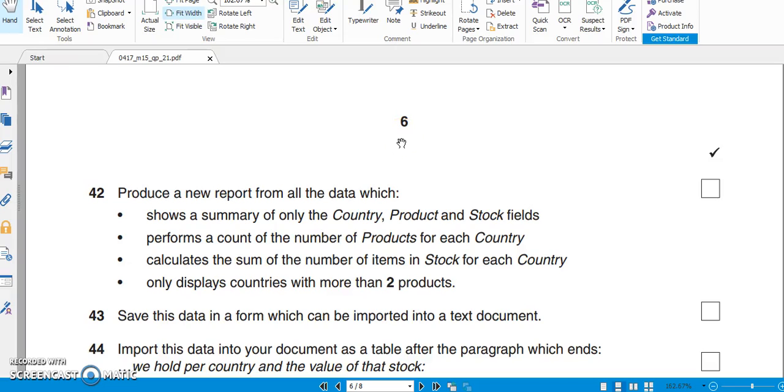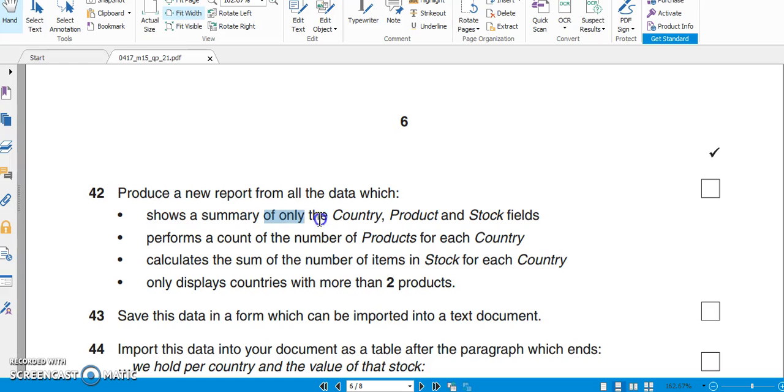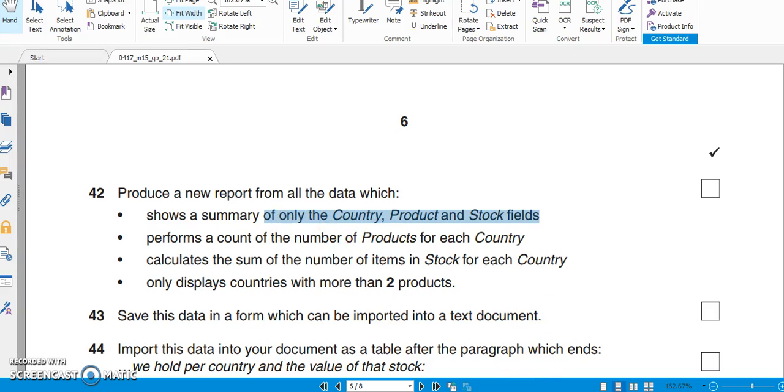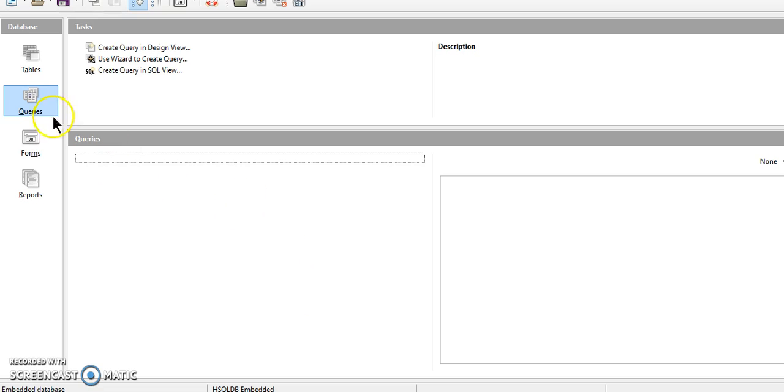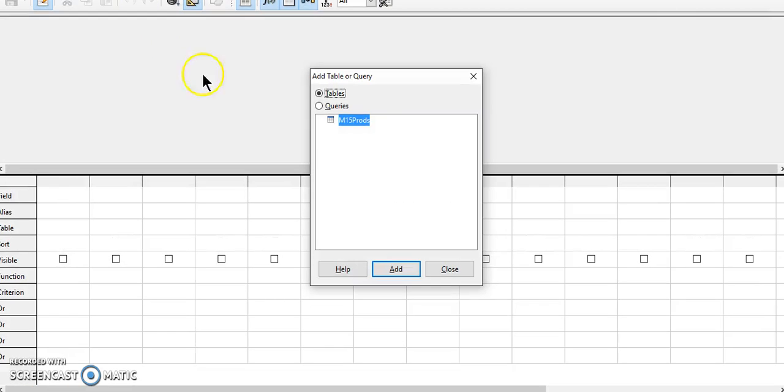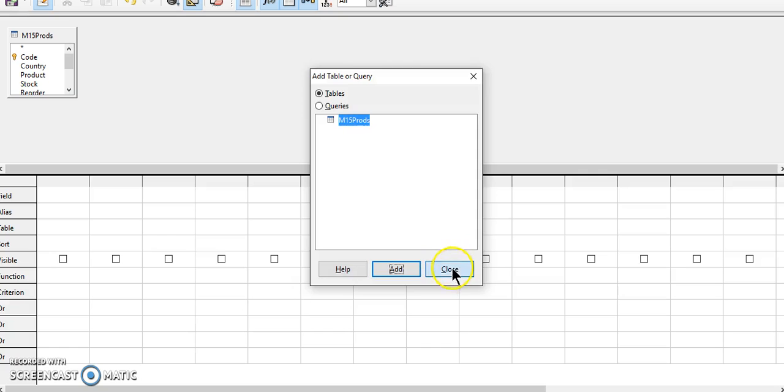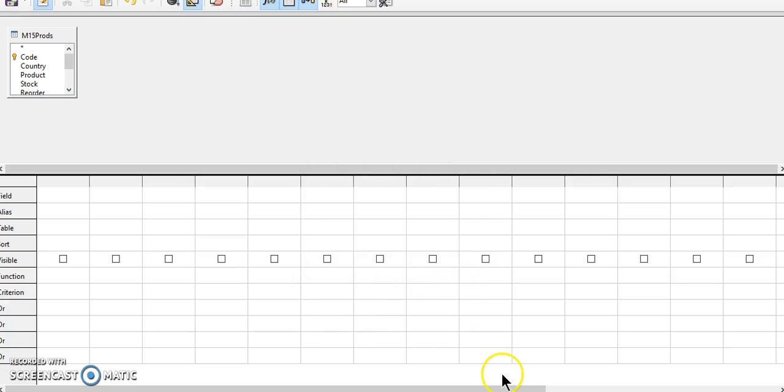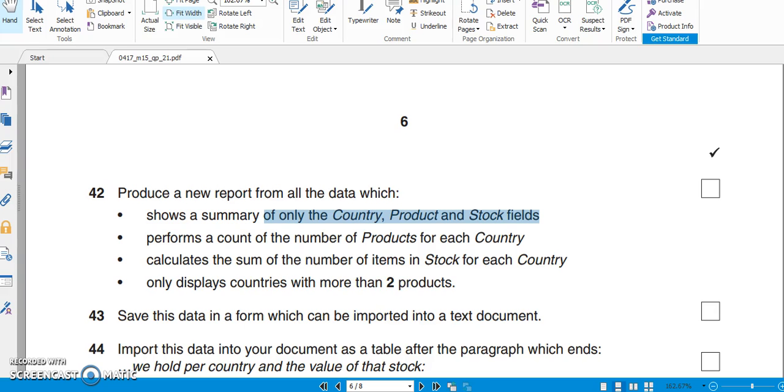Hello dear learners. Suppose you get a question like this that you need to produce a report which contains a summary. In this kind of question, what you need to do is, like with reports, first of all you need to create a query. So go to query design view and add the table.